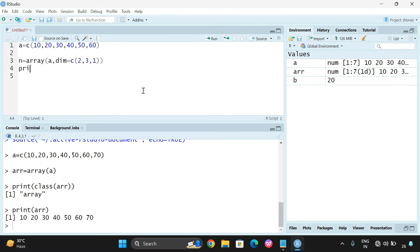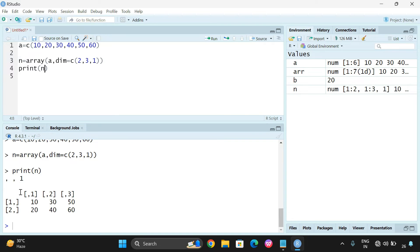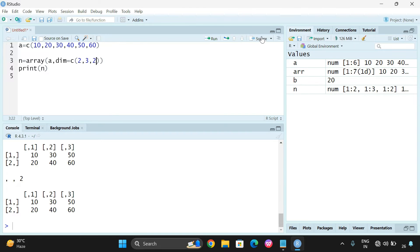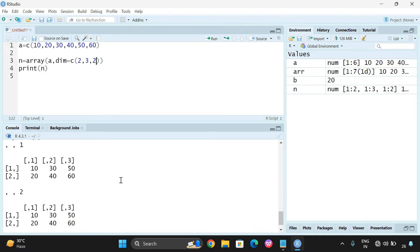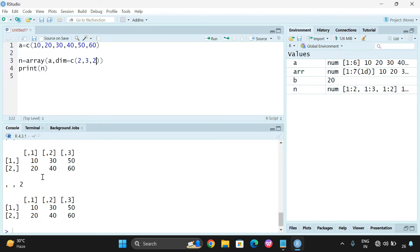I will print N, and you can see two rows and three columns. The first value is rows, the second is columns, and the third is number of arrays. Since we gave one, we get only one array. But if you give two, you will get two different arrays with the same elements.